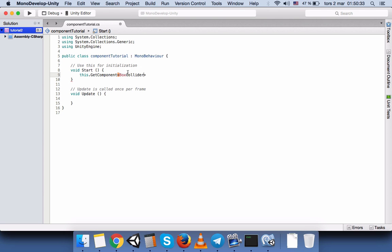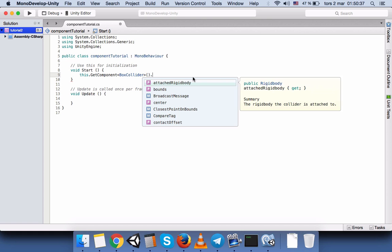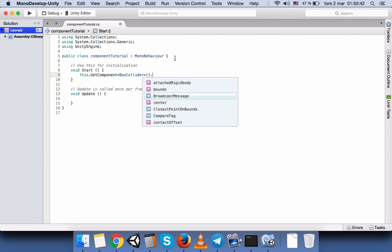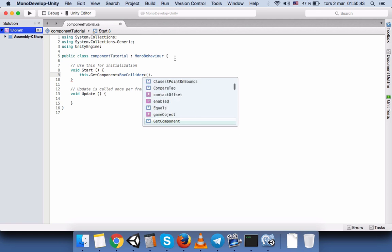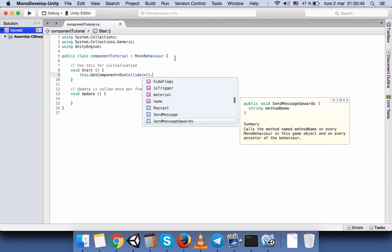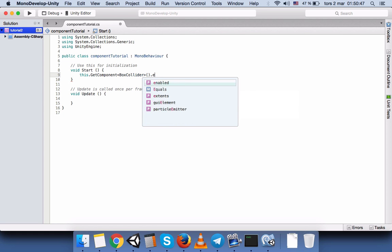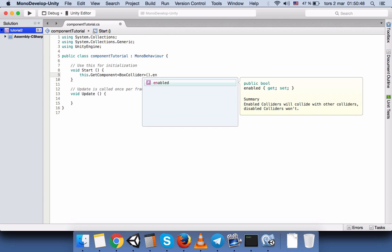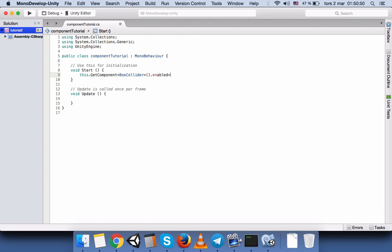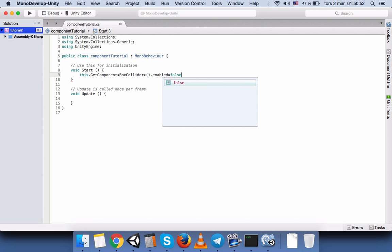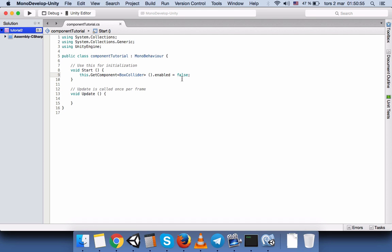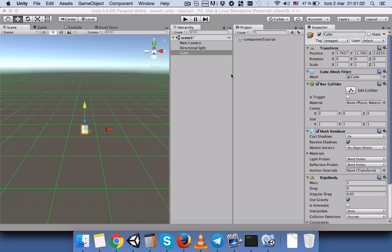So I will write box collider, and this is box collider, not box collider 2D as you can see here. So we have to write the same name, then brackets and then dot. So you can access to the functions, and you can see many functions here. But currently I want to just use the enable and say false.